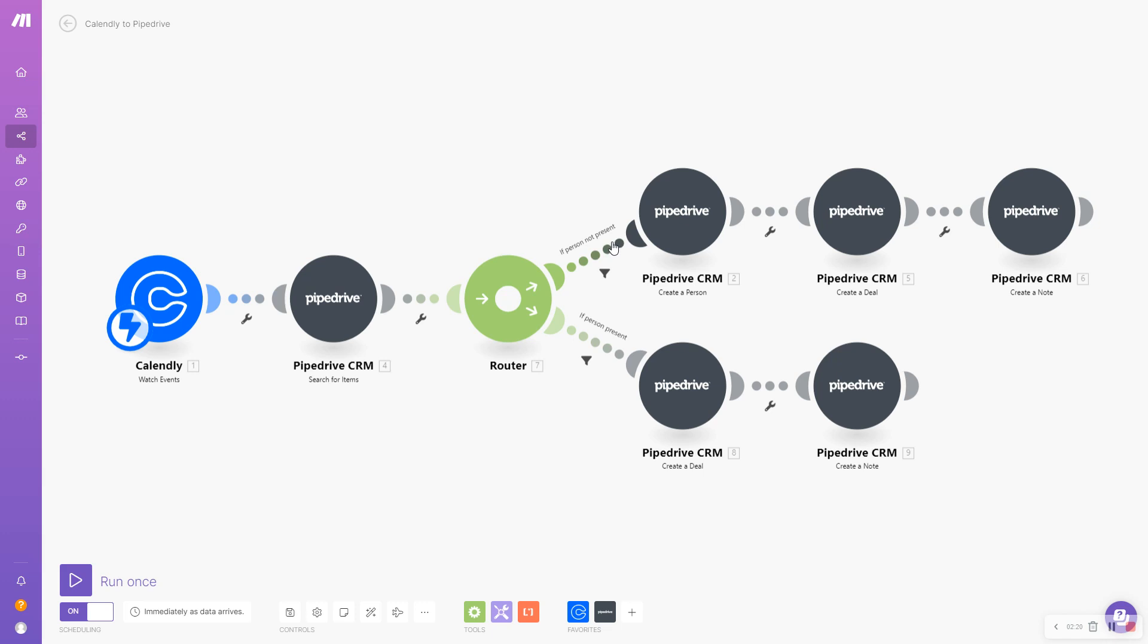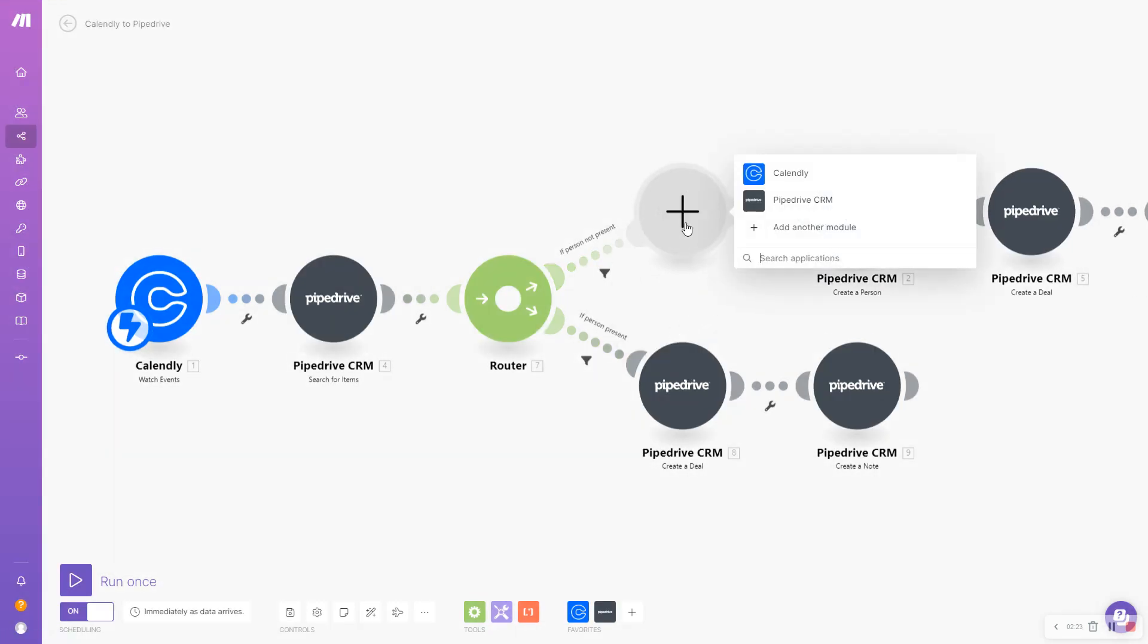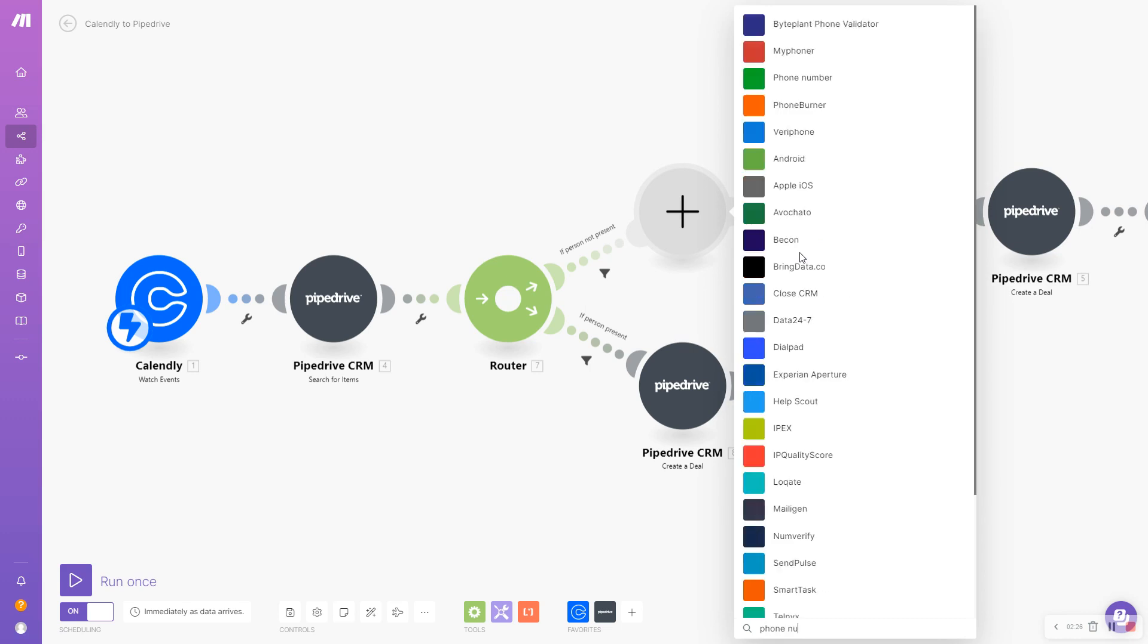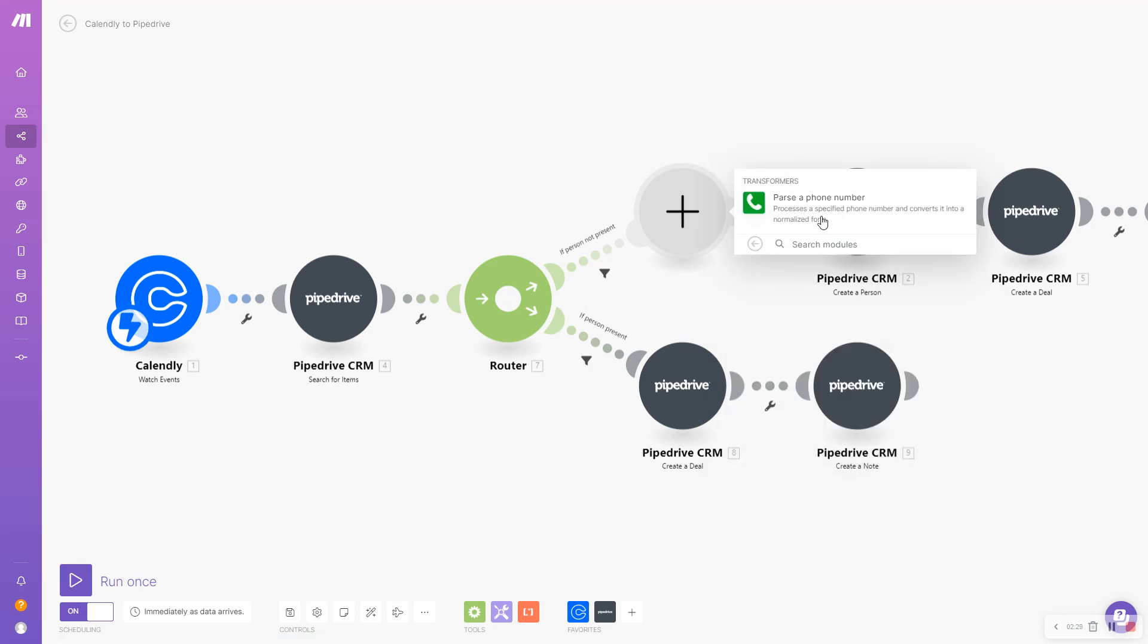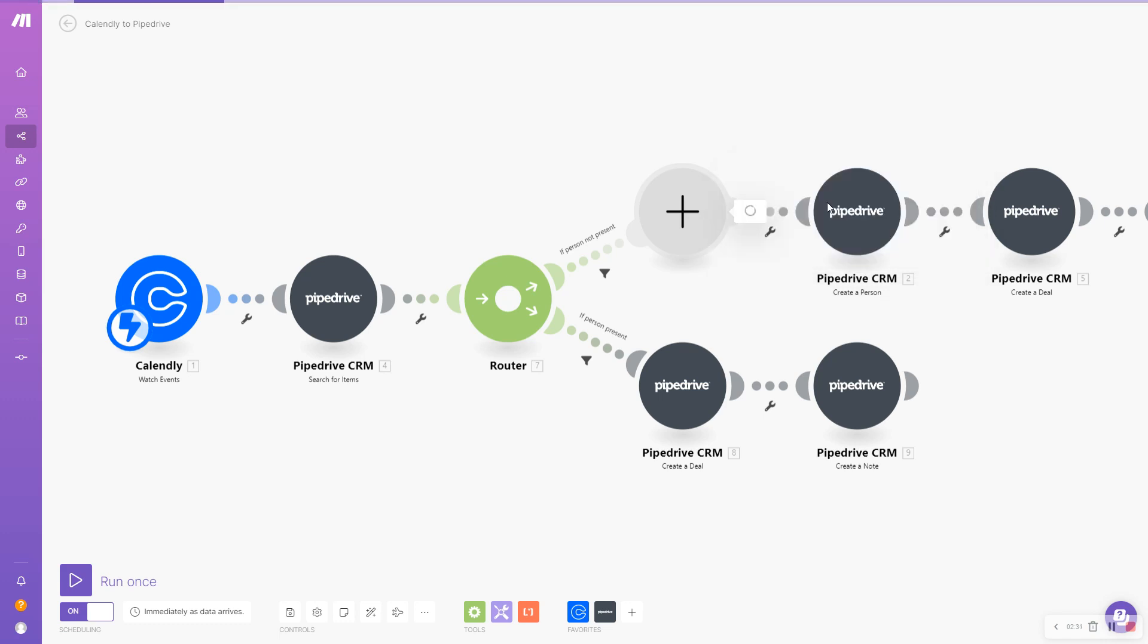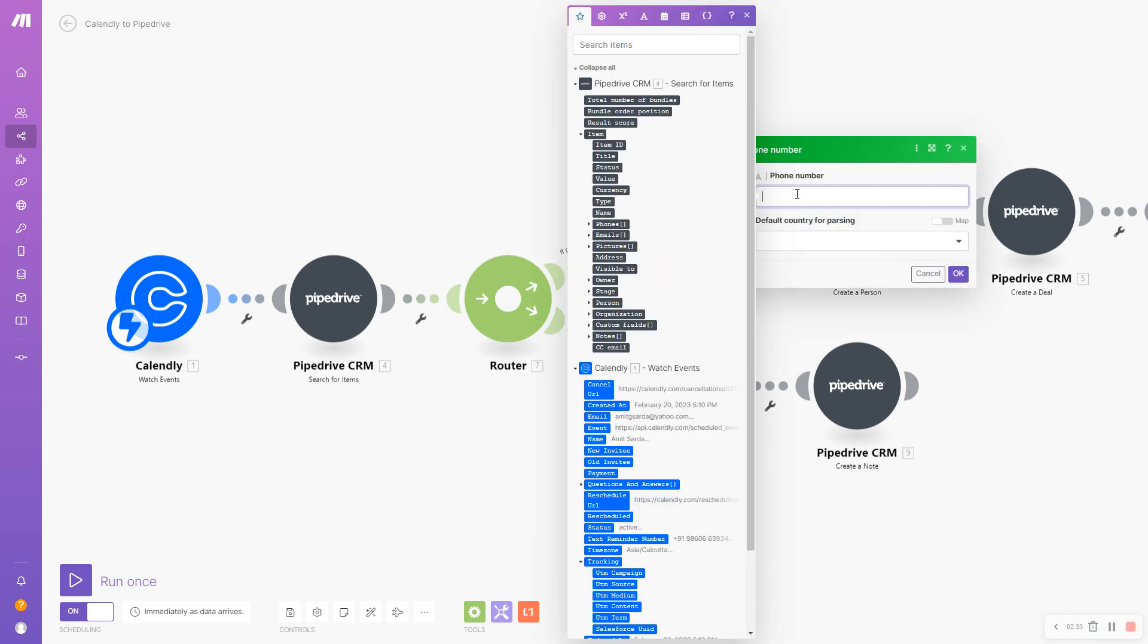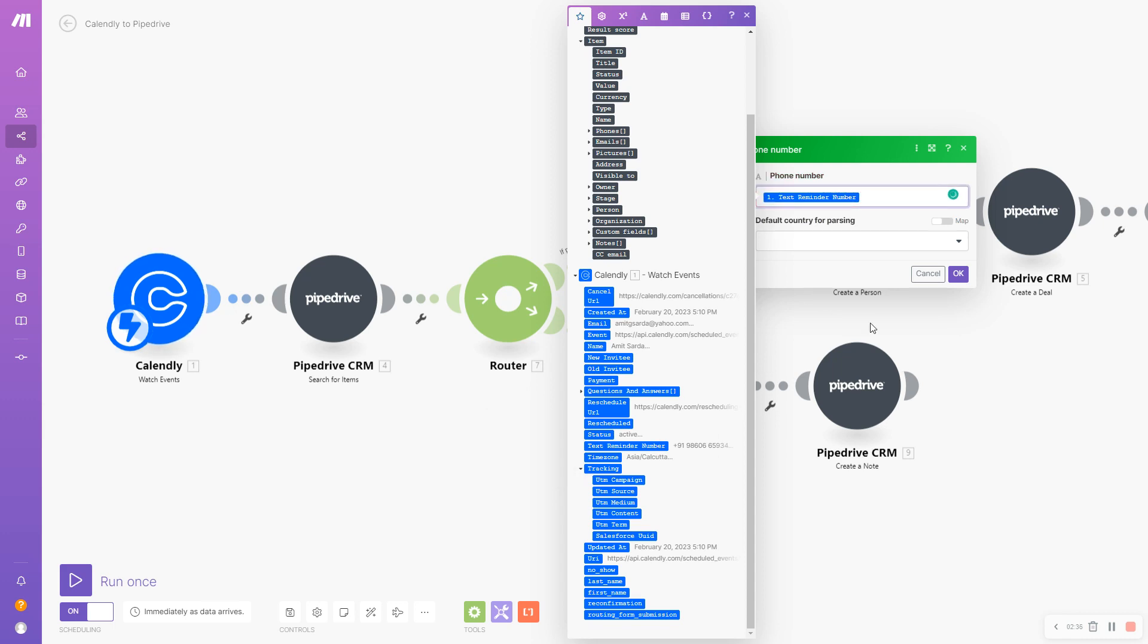So here I'm going to add a module and I'm going to search for phone number. I'm going to select the phone number transformer and for it I will pass the phone number that was submitted in my Calendly submission.